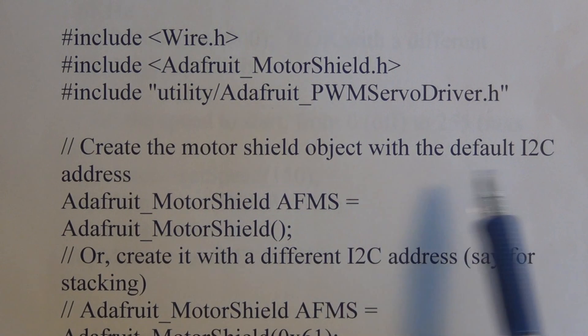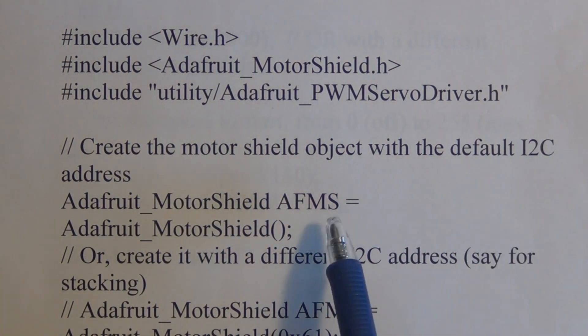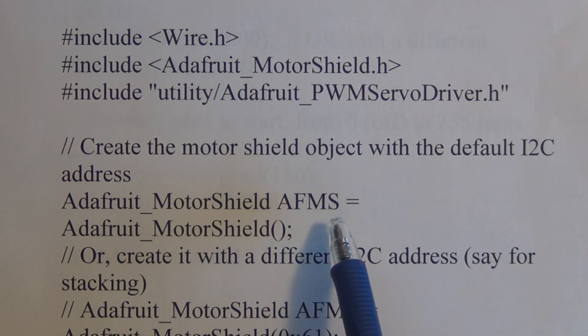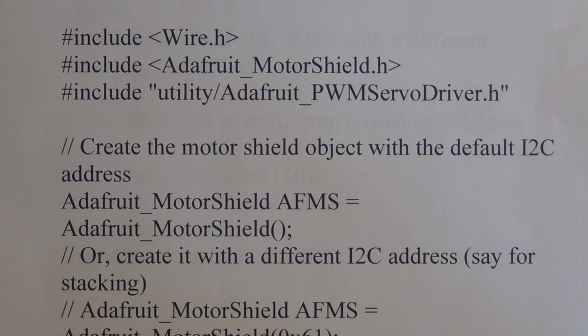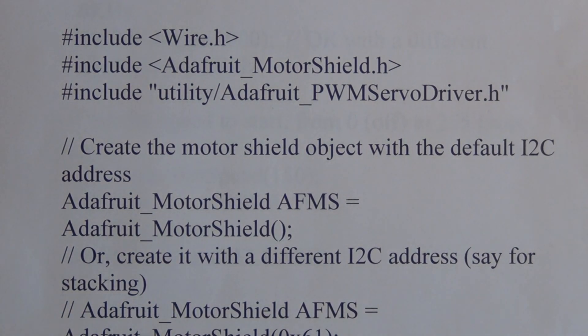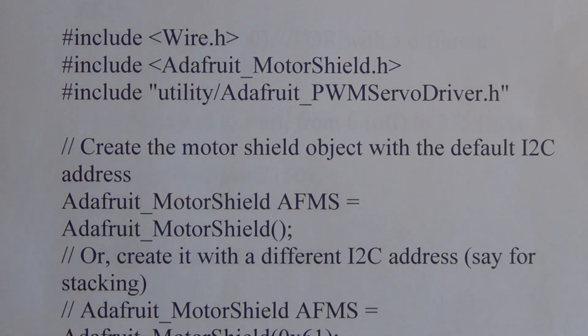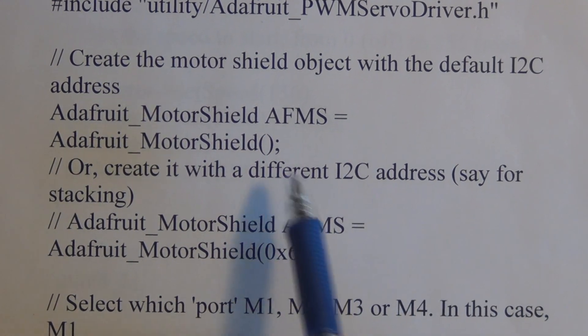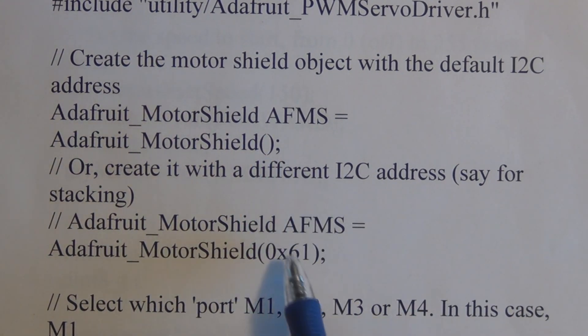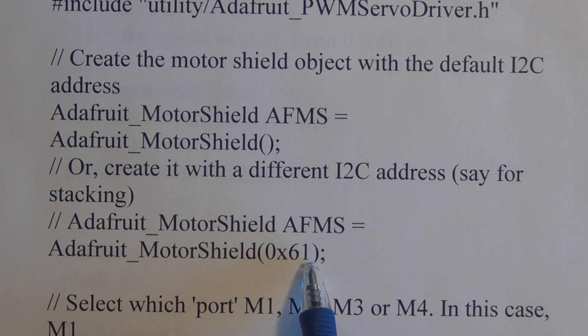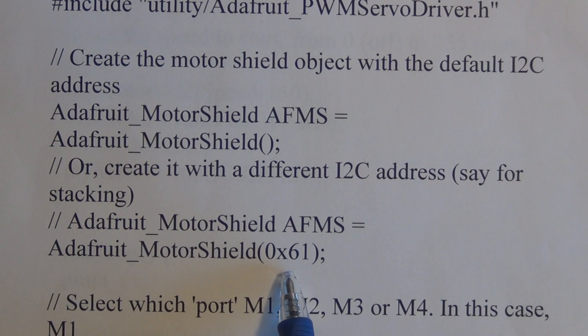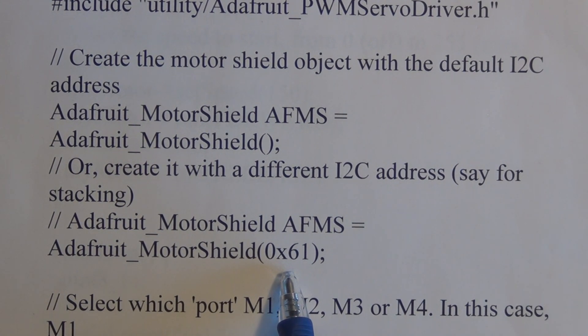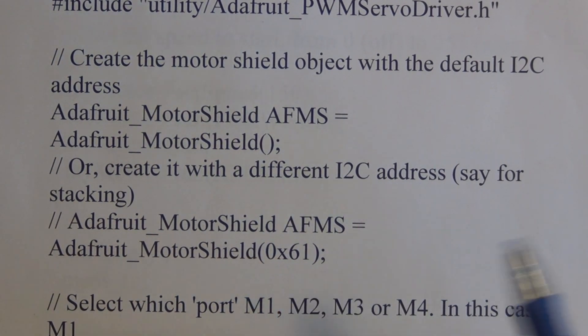If you recall, if you stack those motor shields, all you have to do is bridge two solder pads on there and you can have a unique address for each motor shield so you can address and talk to each one individually. You can see here where this is blank, but if you want to, you can change this address so you change this address for each unique motor shield that you're using if you have multiple shields.